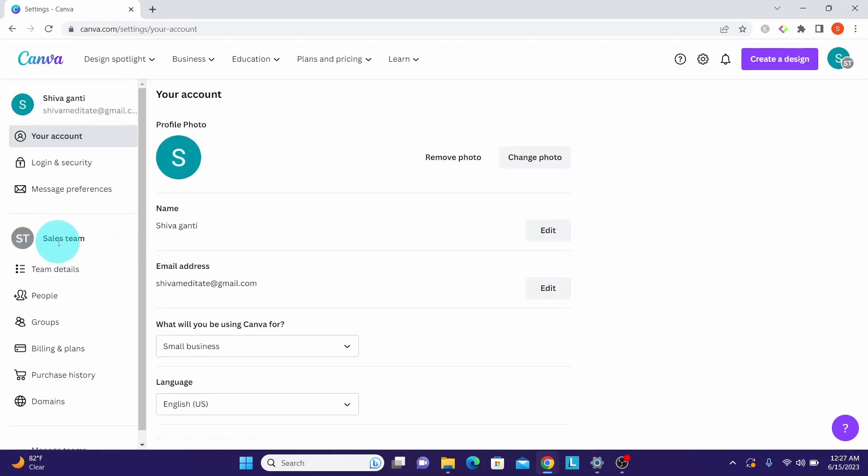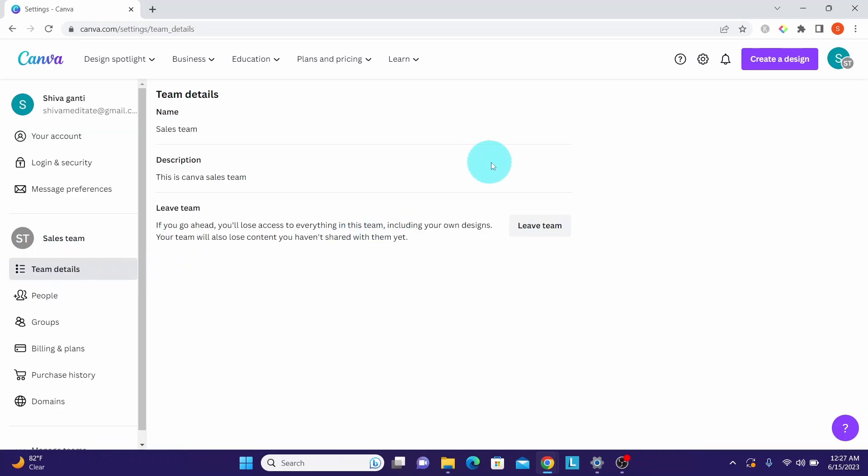Click on the team details on the right side. You can see the leave team button. Click on the leave team button.